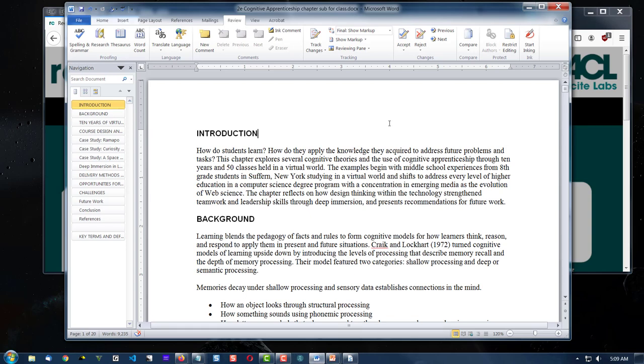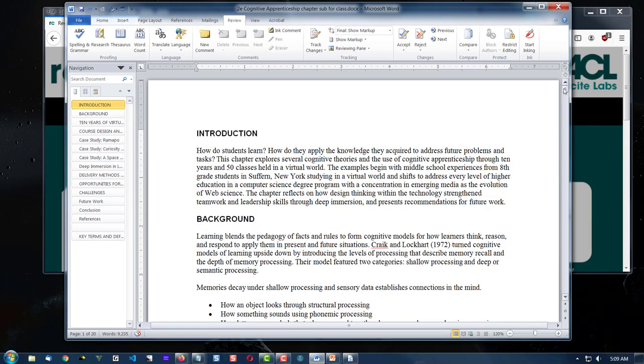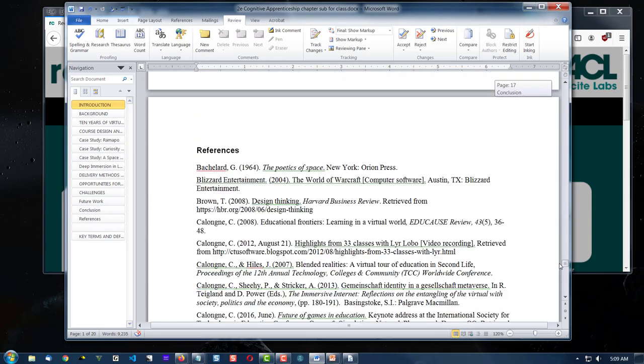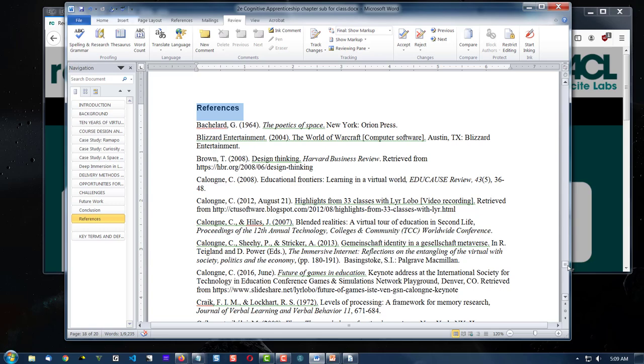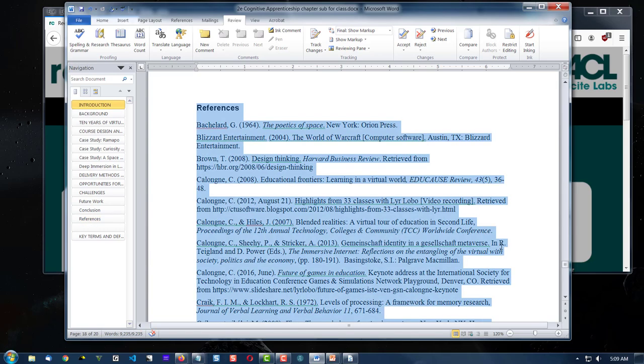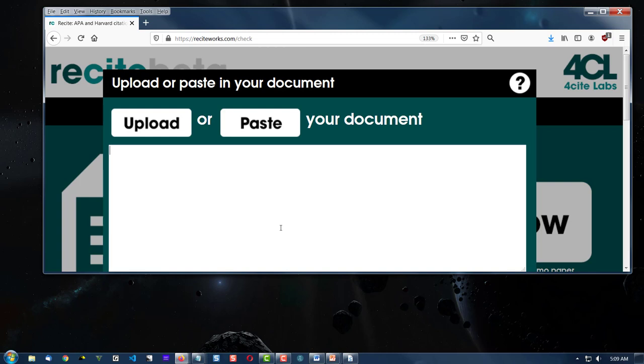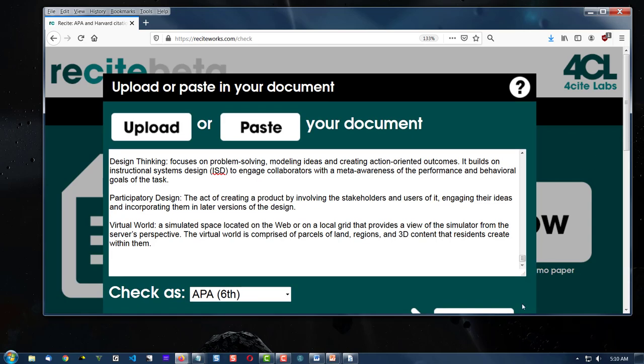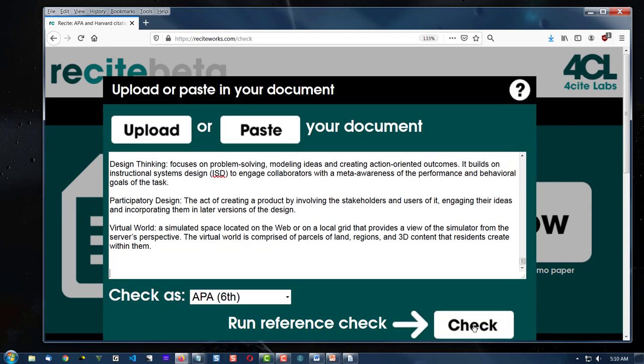I'm going to select my document and one thing you have to remember about your document is you must have a references section for this to work and citations. Right-click and paste your content into the box.